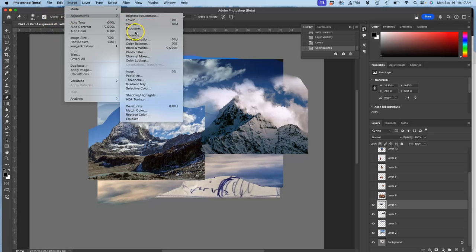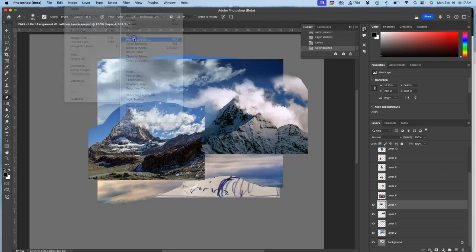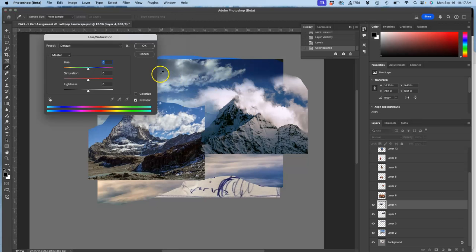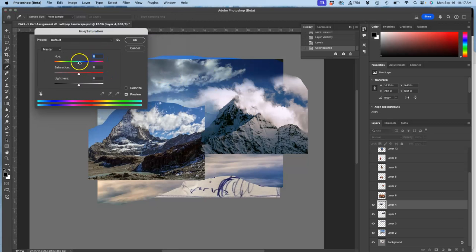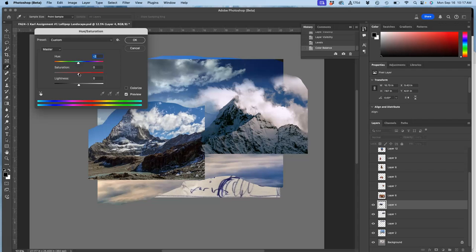Now the big guns, if needed, is hue saturation. I'm going to take the hue and just push it a little bit each way, see if one works better than the other. It seems like going a little bit to the left is good. Then I'm going to push the saturation - I don't want it more intense, I want it less intense because this is receding into the background.